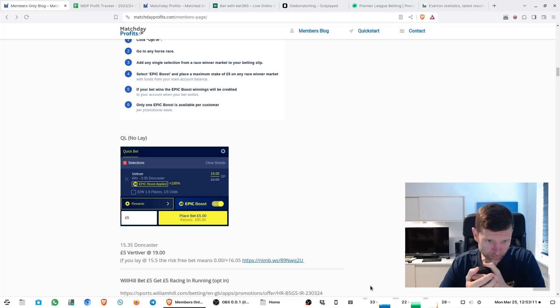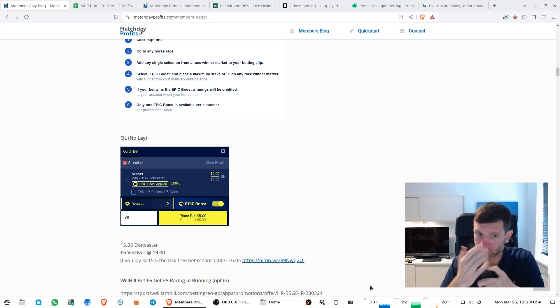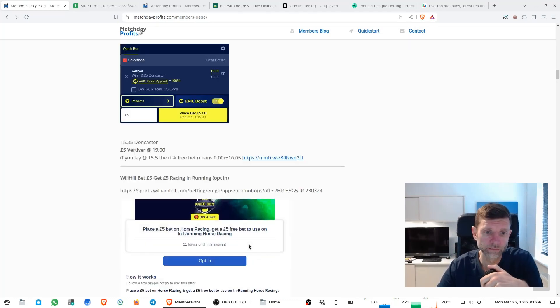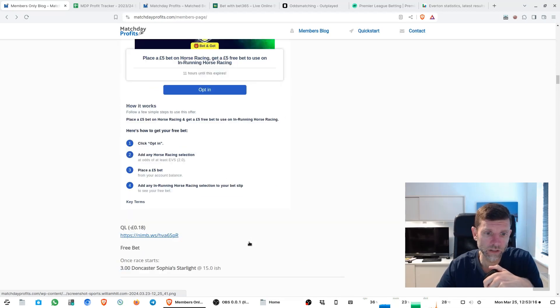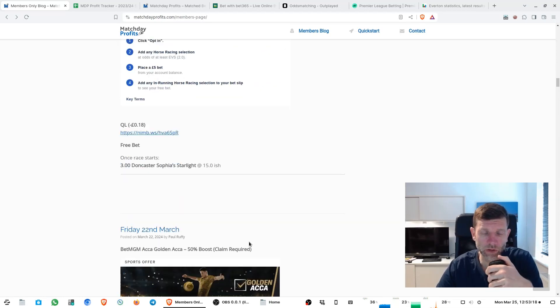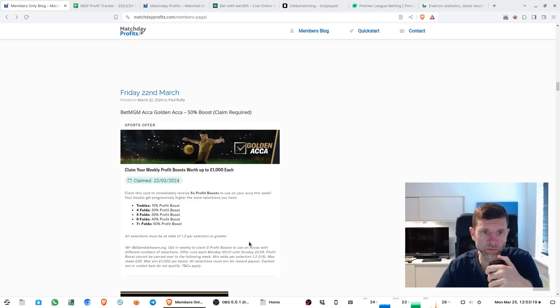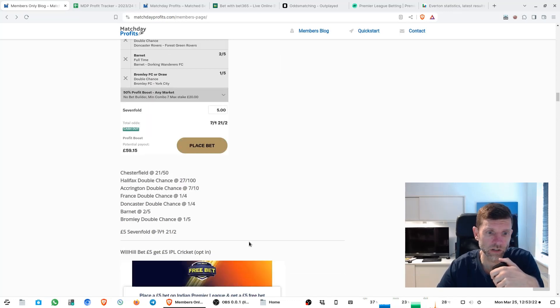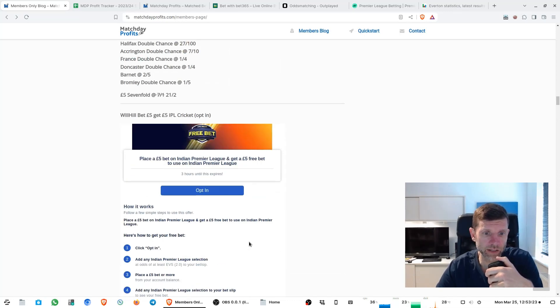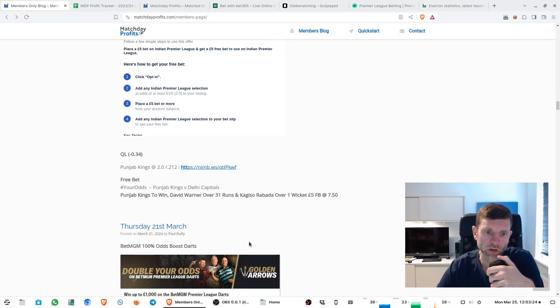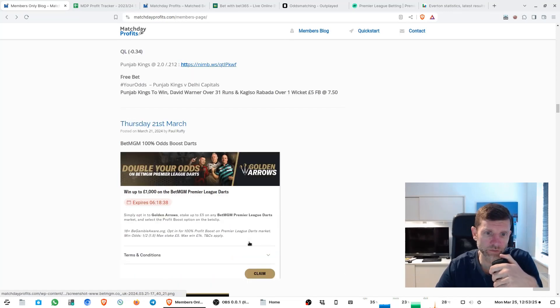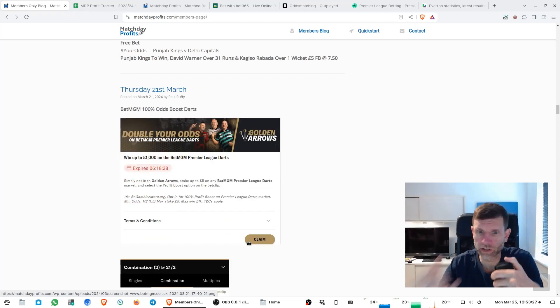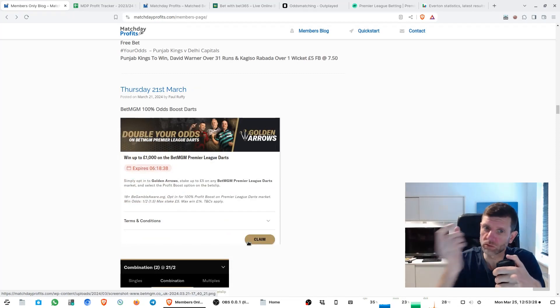That said, it did turn out to be another profitable week. Most of the profit came from a winning darts bet we had on the Thursday.